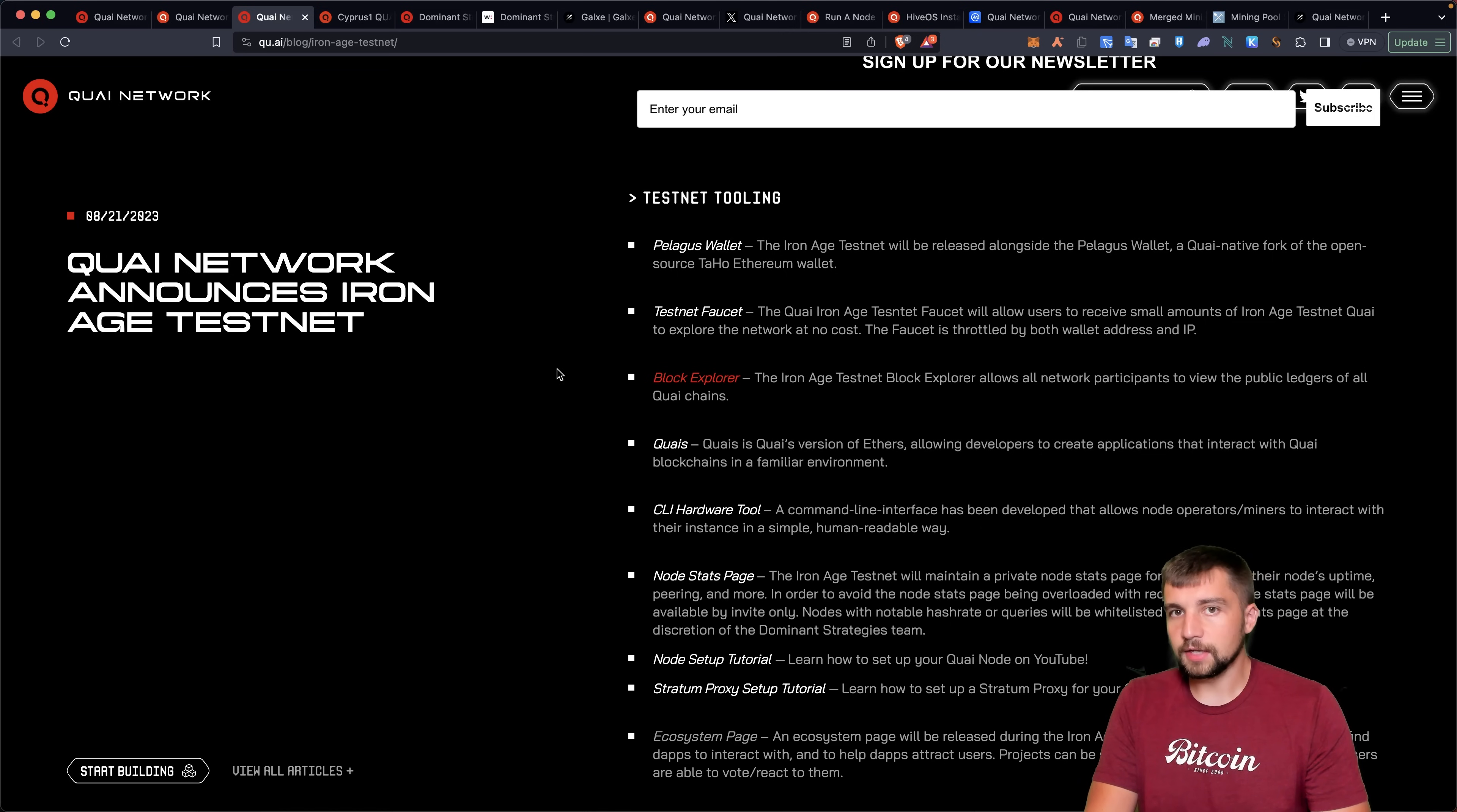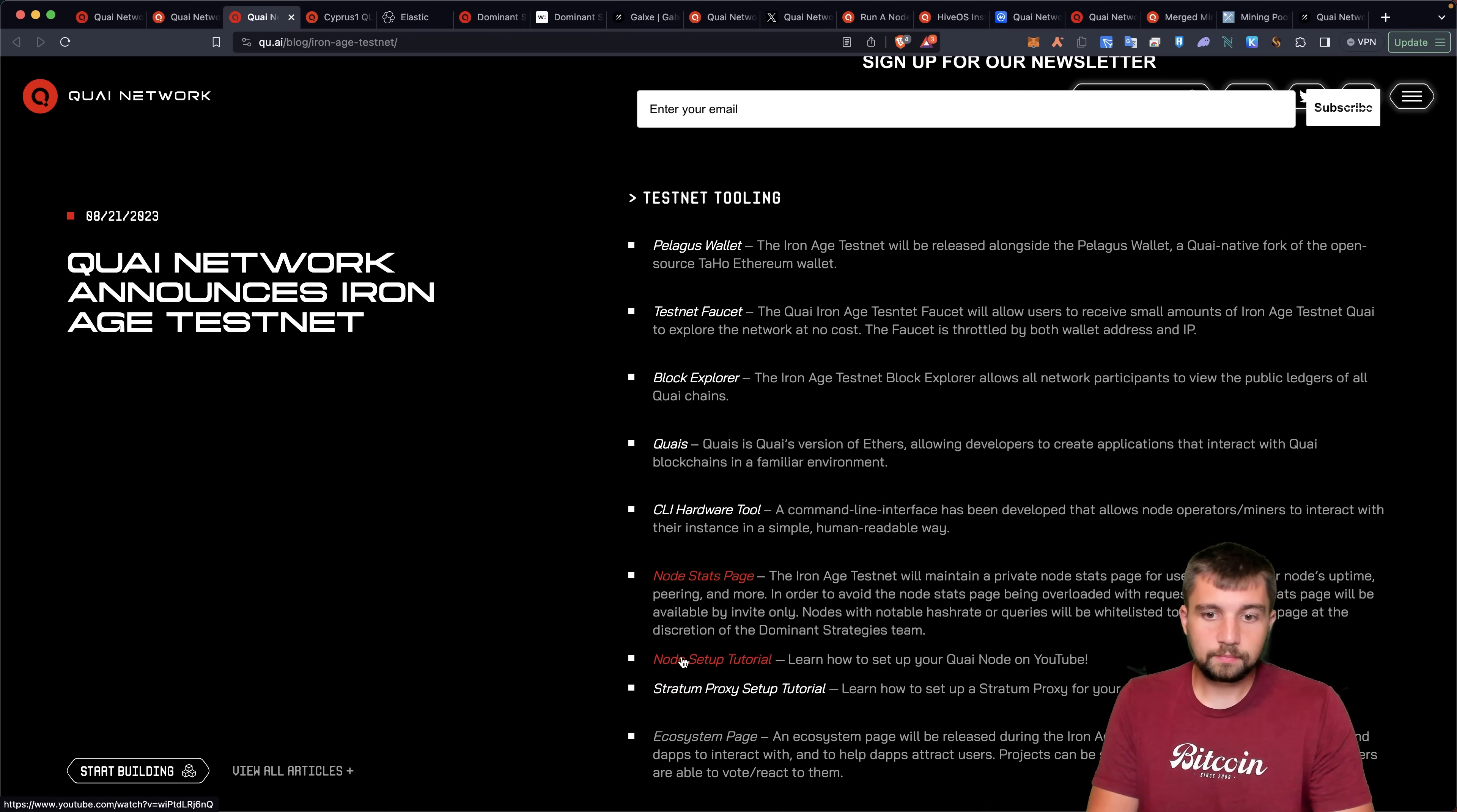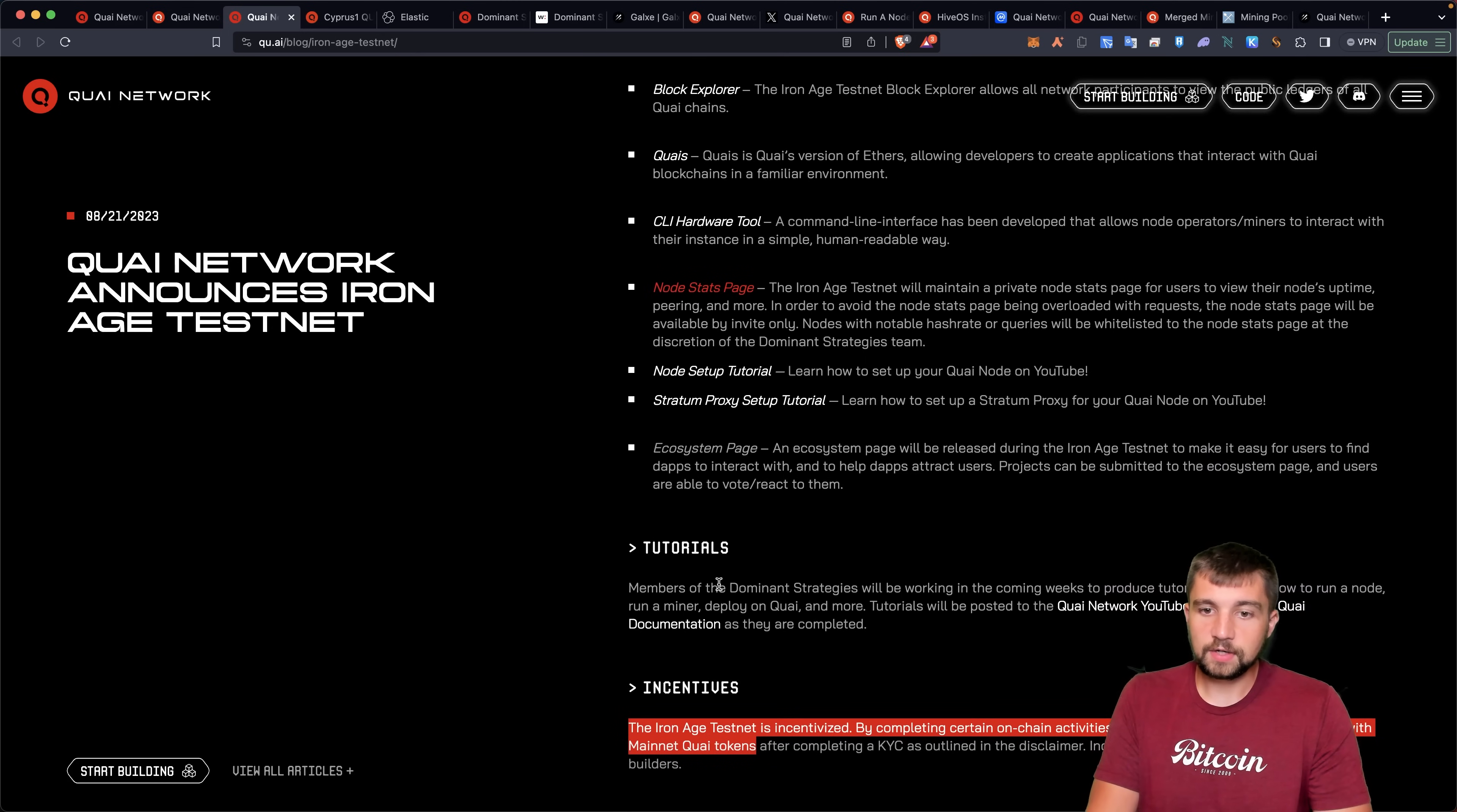A CLI, or command line interface, hardware tool, node stats page, node setup tutorial, and a stratum proxy setup tutorial, as well as an ecosystem page.